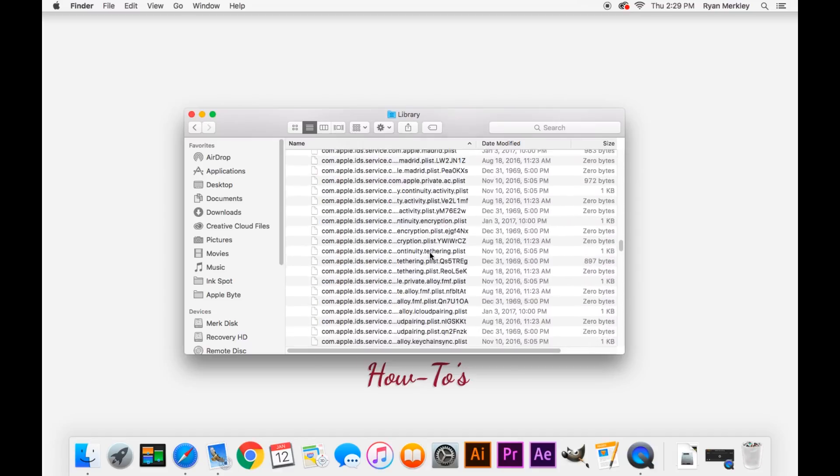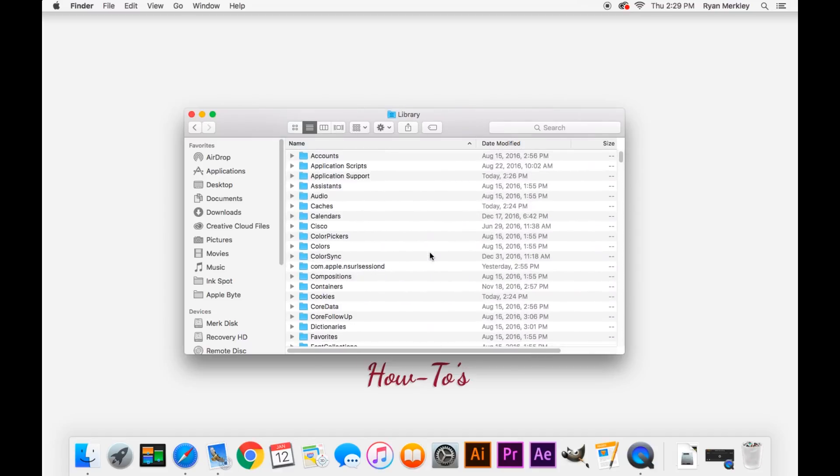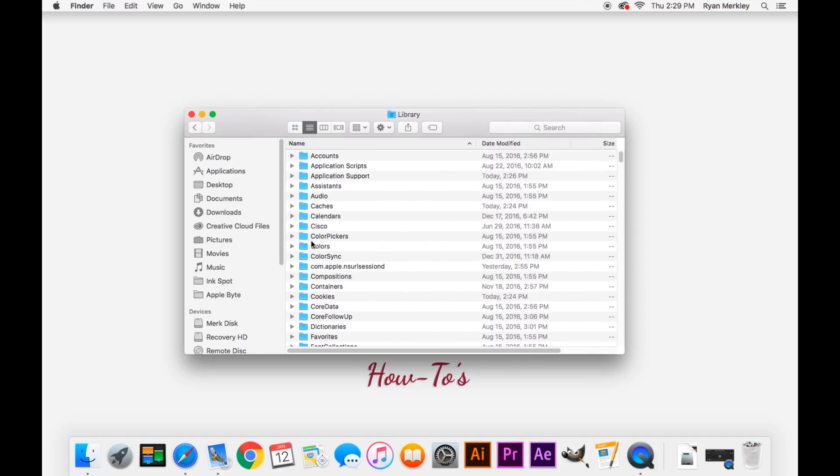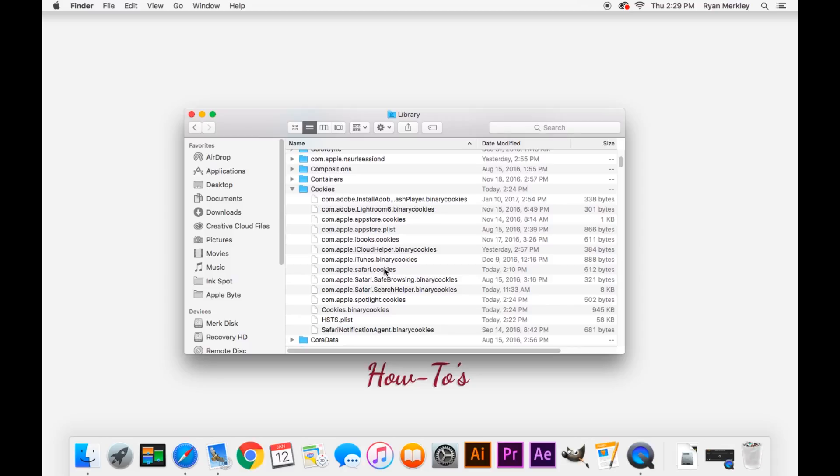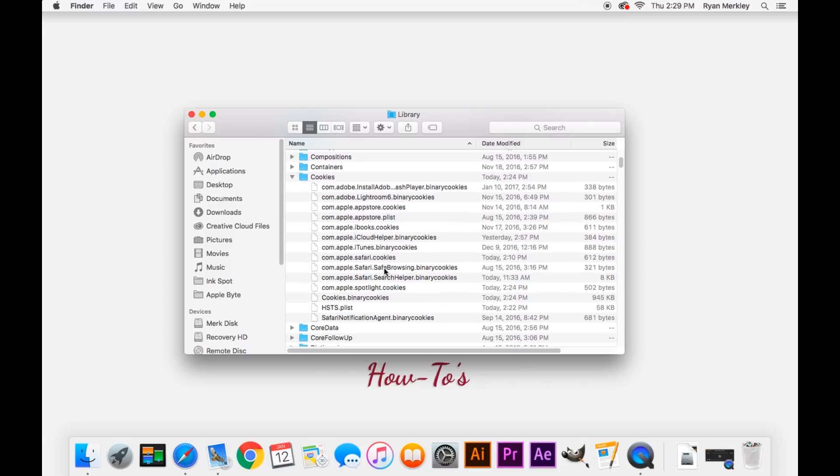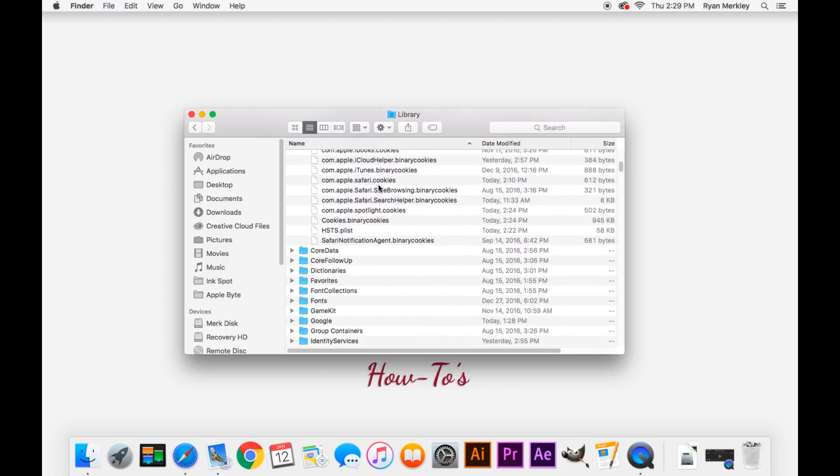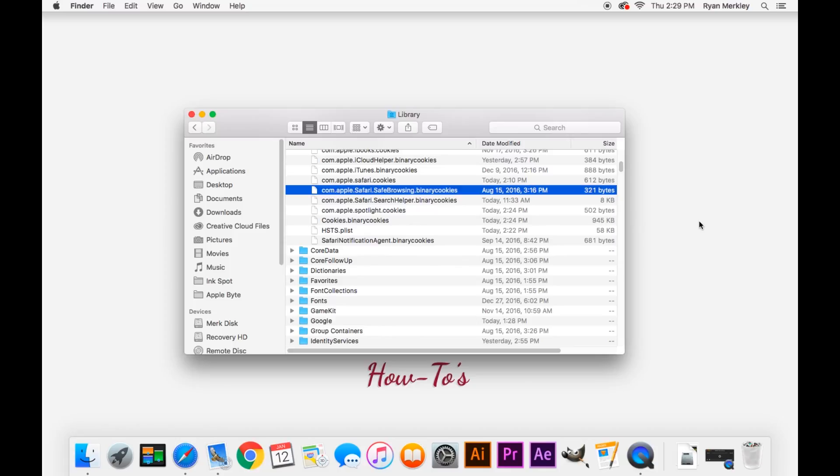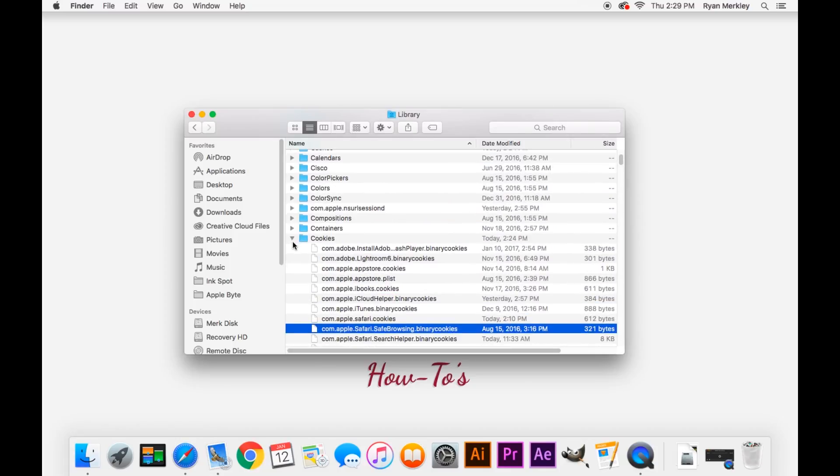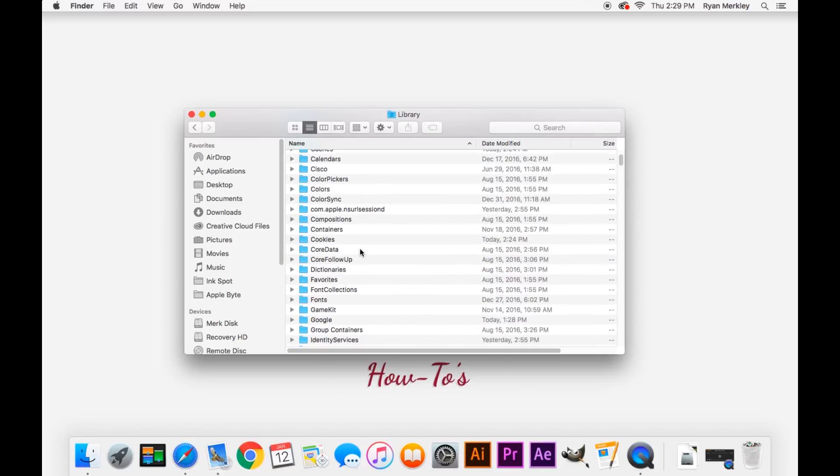Then we'll go to our cookies folder. And in there, look for com.apple.safari and this safe browsing. Drag that to the desktop as well. And then that is it for the user library. One more location.